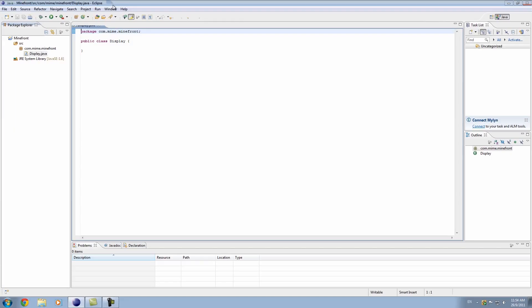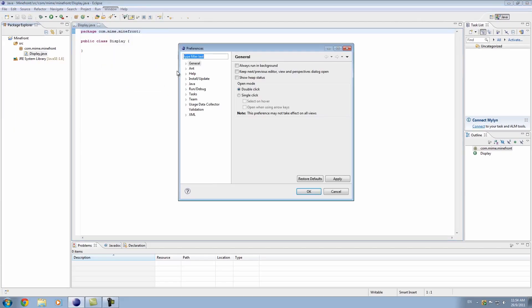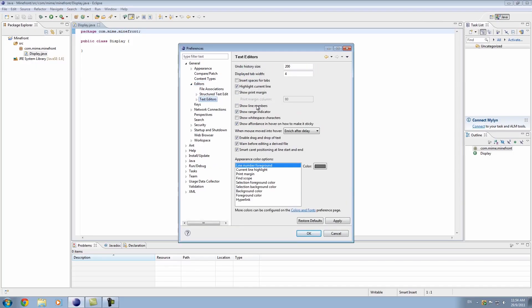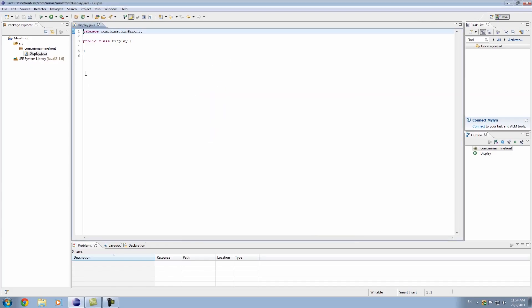First thing that bugs me is that we don't have line numbers. So, I'm just going to go to preferences. It's in general, editors, and then text editors, show line numbers. Now we've got how many lines of code exist.